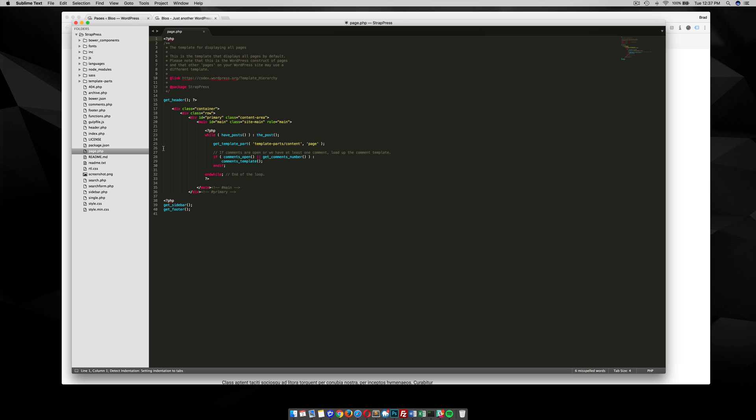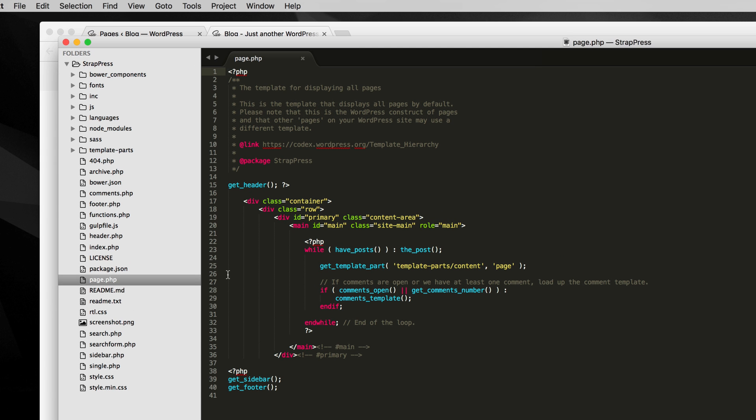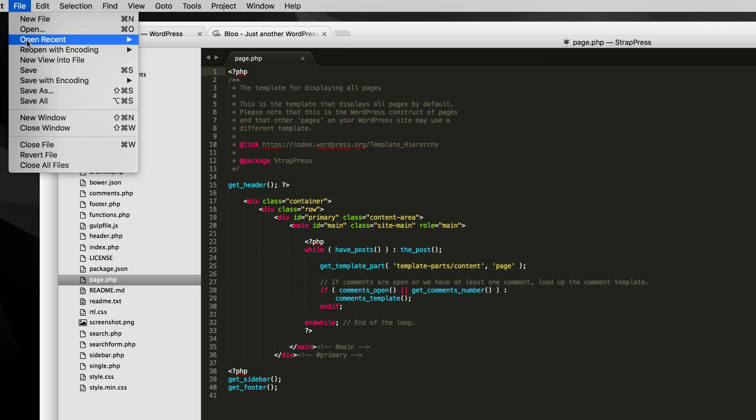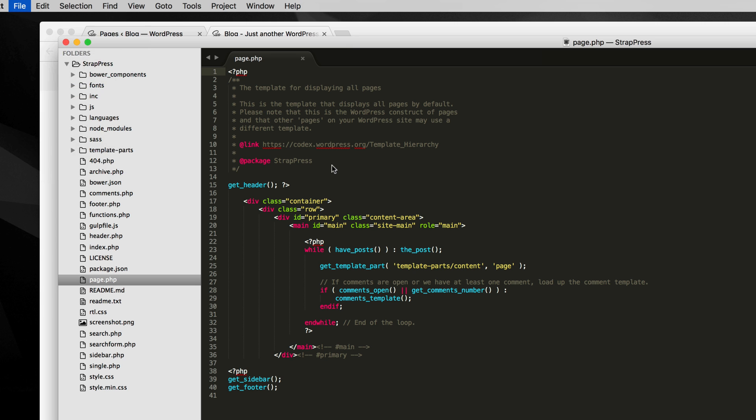You can do this in any theme, really, if you go to your theme files. I'm going to duplicate my page template file, save as.